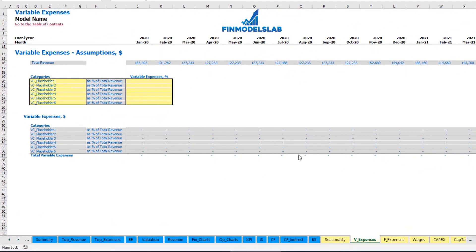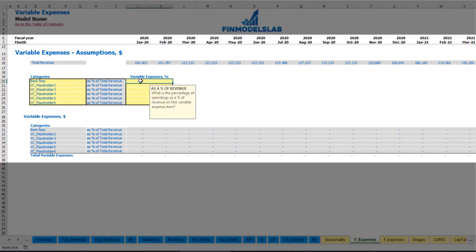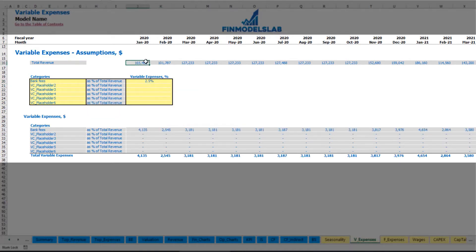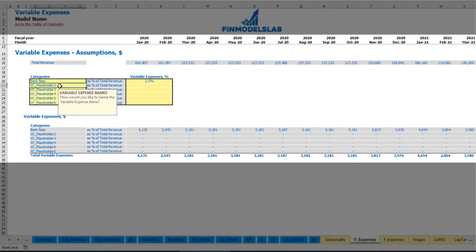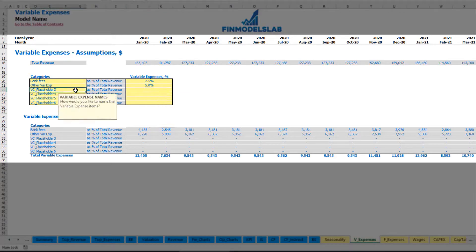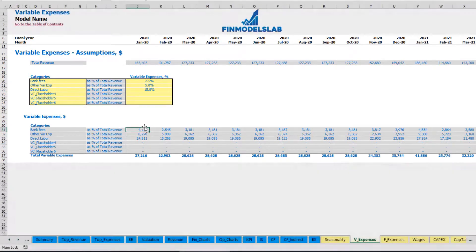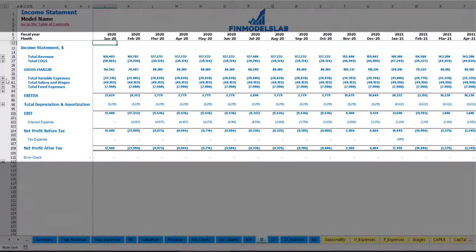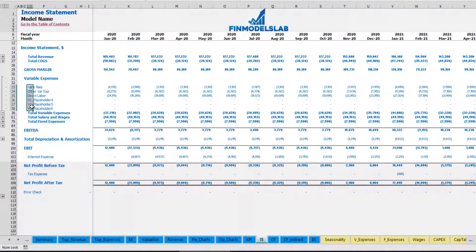On the variable expenses tab you can input variable expenses as a percentage of total revenue. For example, bank fees at 2.5% of revenue will grow in line with revenue over time. Similarly, you can input other variable expenses — for example direct labor at 15% of total revenue. Below you can see the calculation of these variable expenses by month, which feed into the income statement's variable expenses section broken down by expense type.